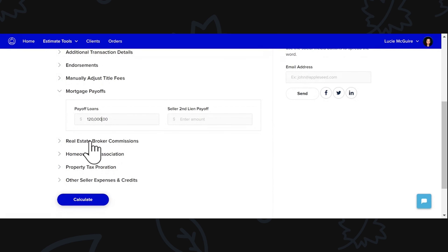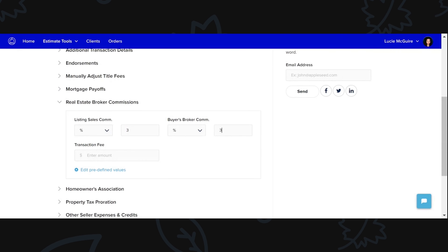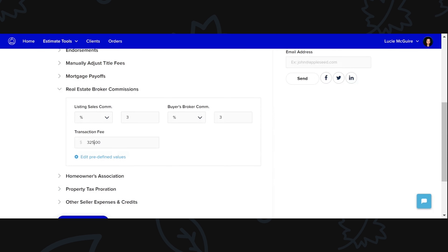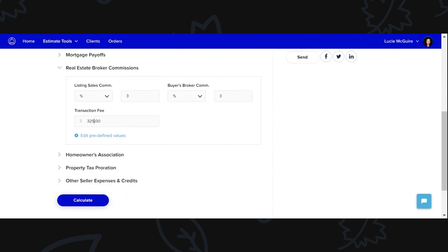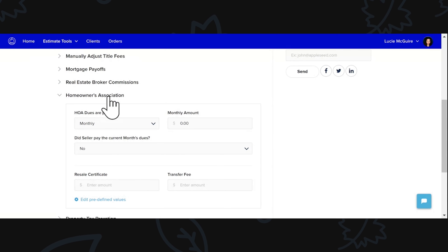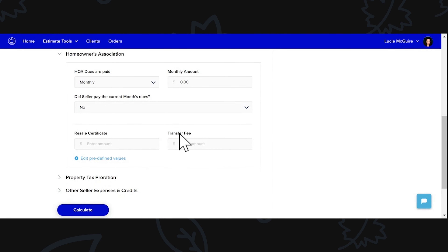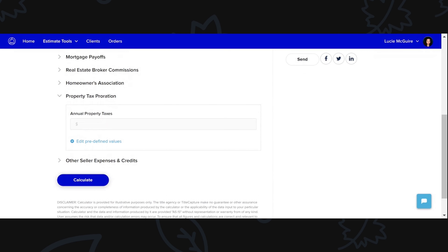If you have a realtor, or if you're a realtor posting on this, you can put a percentage of what your listing sales commission is for the listing agent and the buyer's agent — let's say it's 3% on each side. And then if there's a transaction fee, we'll say that's $325 for the transaction fee, which can vary depending on which agents you're using. Right here is the homeowners association. You can input all of the HOA information here with the monthly amount, the seller's current month due, and the resale certificate transfer fee, et cetera.